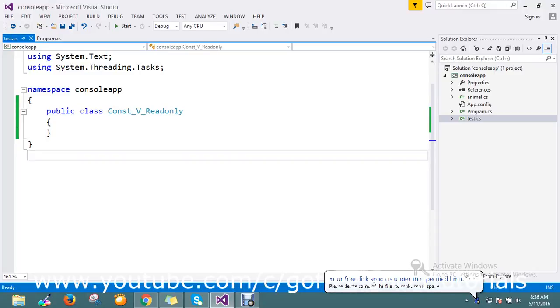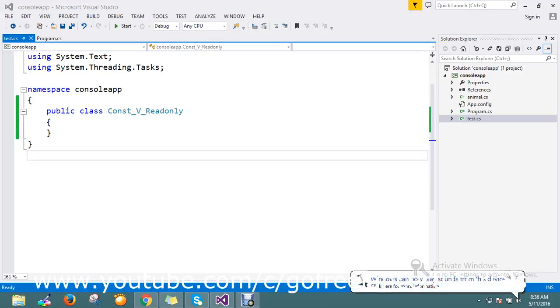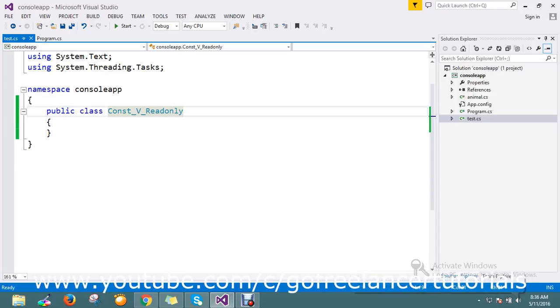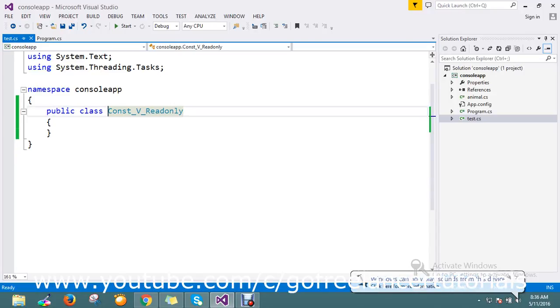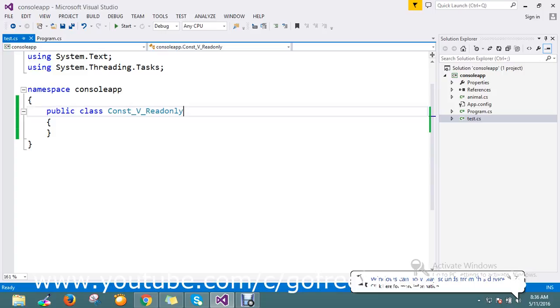Hello guys, today we're going to see the difference between the constant and the readonly keywords. These are two keywords present in C# - const and readonly. The constant and readonly are like colleagues; both have similar functions where you can assign a value and use it.